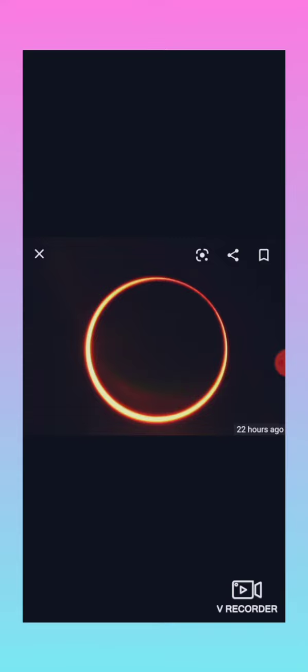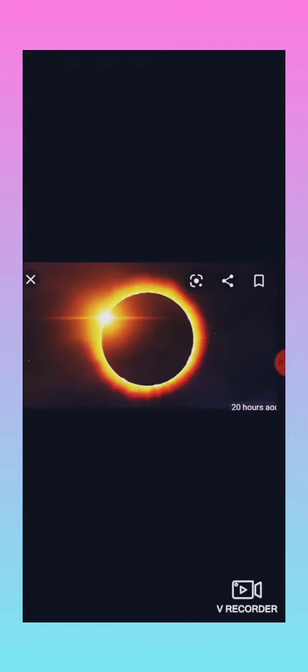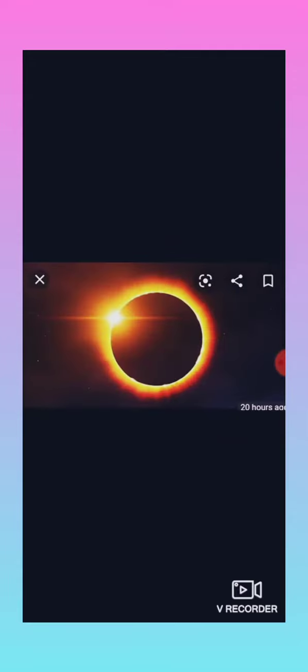While people can enjoy the lunar eclipse with naked eyes, it is advised not to view the solar eclipse with bare eyes. Eyeglasses, binoculars, box projectors, or a telescope is advised to be used to witness it.